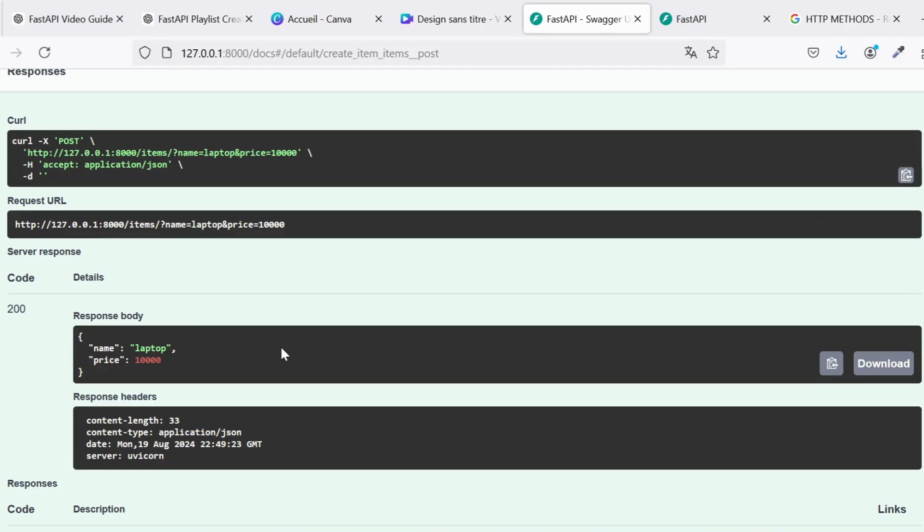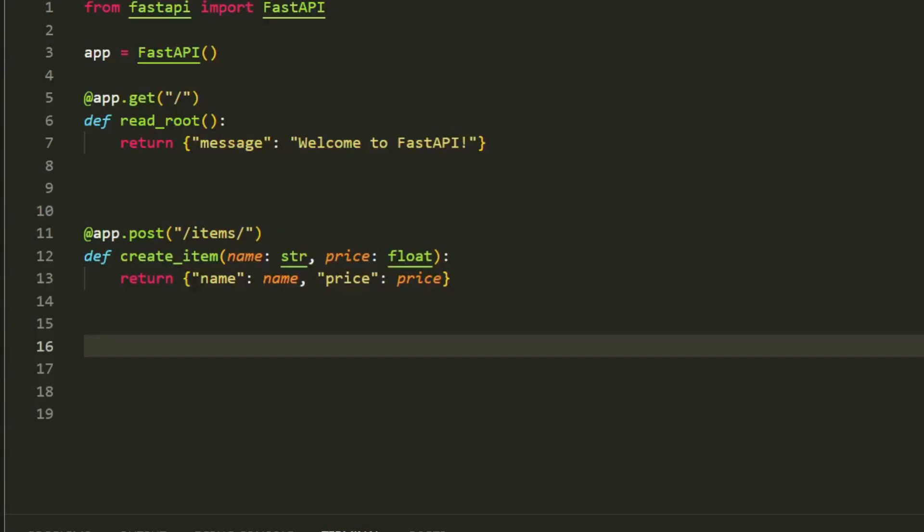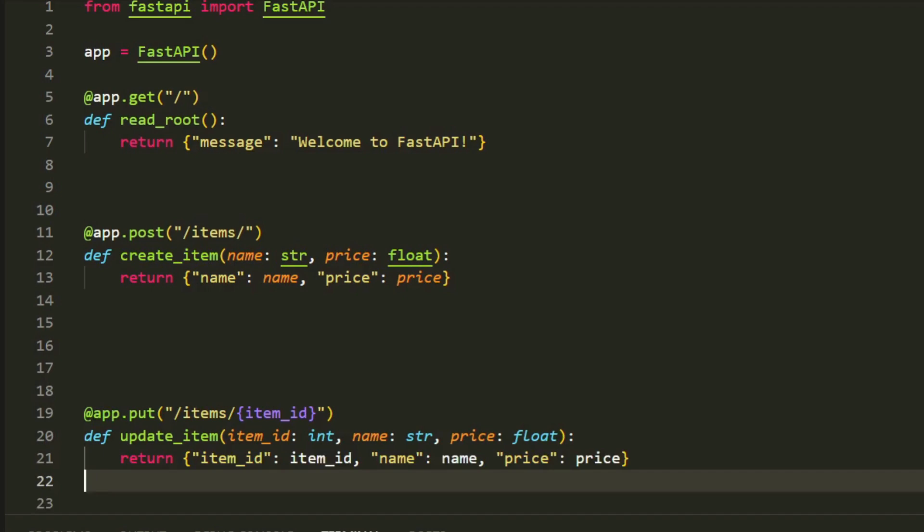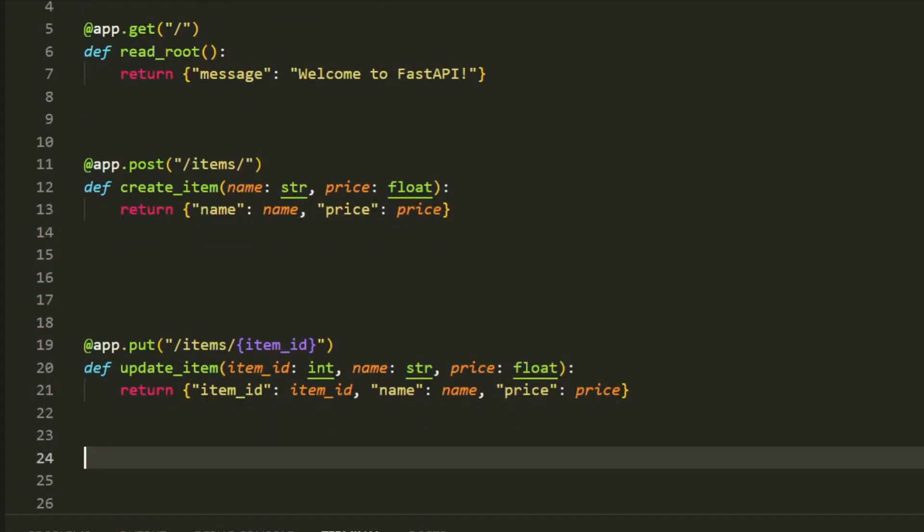Now, let's move on to the PUT method, which is used to update an existing resource. In this example, we'll update the price of an existing item.